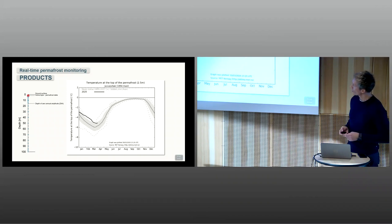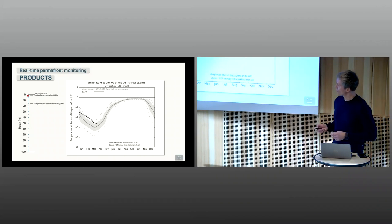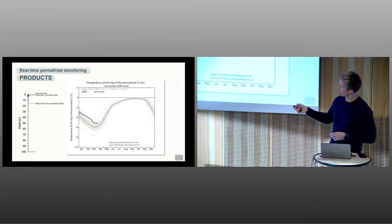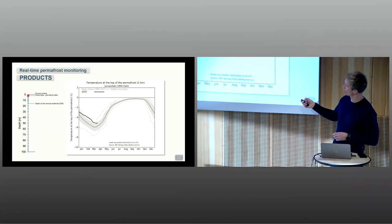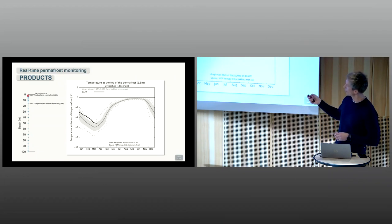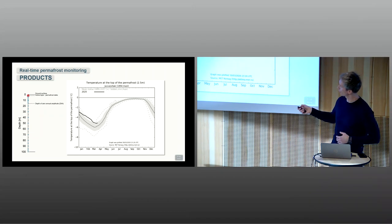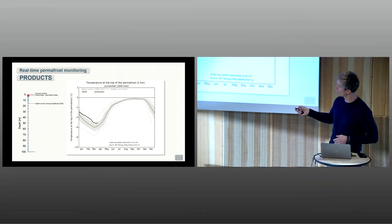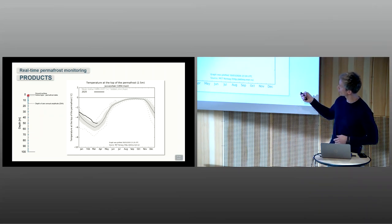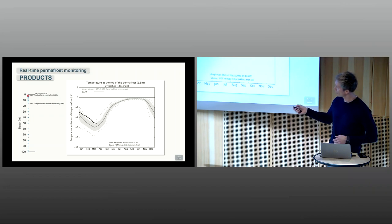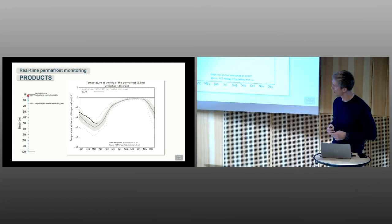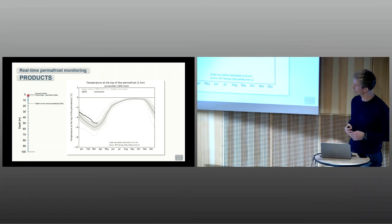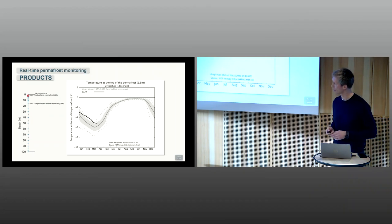Going down to the top of the permafrost, the permafrost table where temperature is always below zero, we see also the effects of this very warm winter in south Norway again, Juvasøa. We see that parts of this winter have been at the highest level or near the highest level so far.